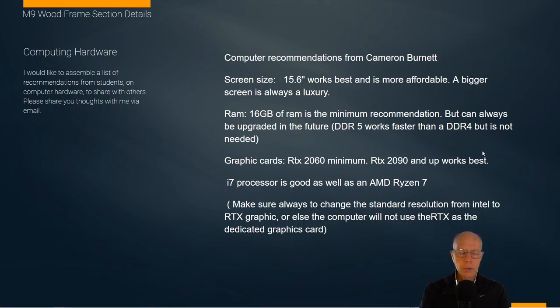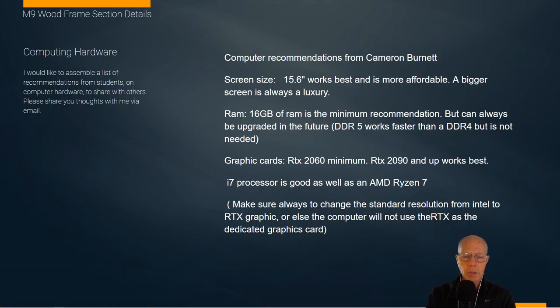A question that always comes up is: what kind of computer hardware do I need? Students are coming in at the computer visualization level, maybe with computers they already had and are trying to make purchasing decisions. I get asked a lot of questions about that, and many times I don't really have good answers because the questions depend on so many things — financial means, where you're going to go with the program, what your expectations are.